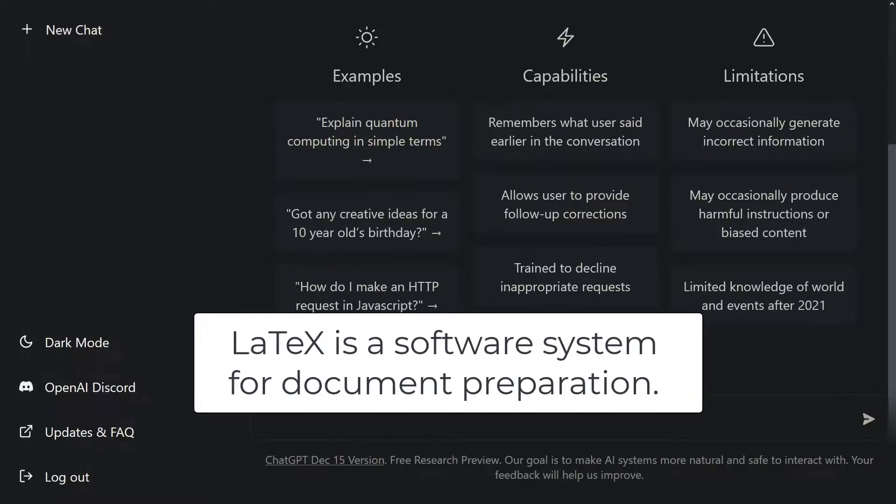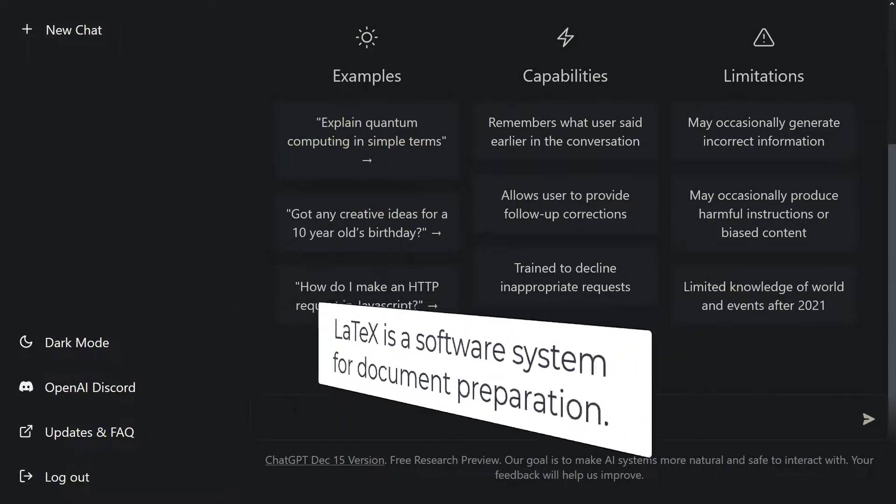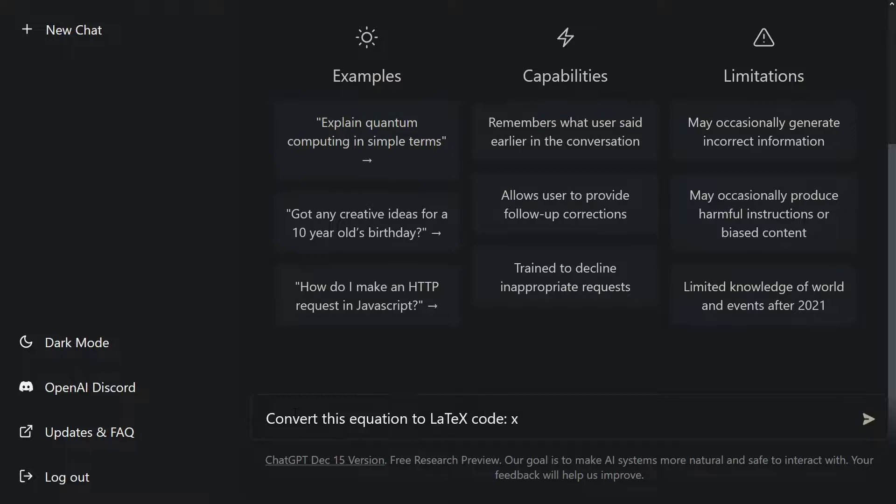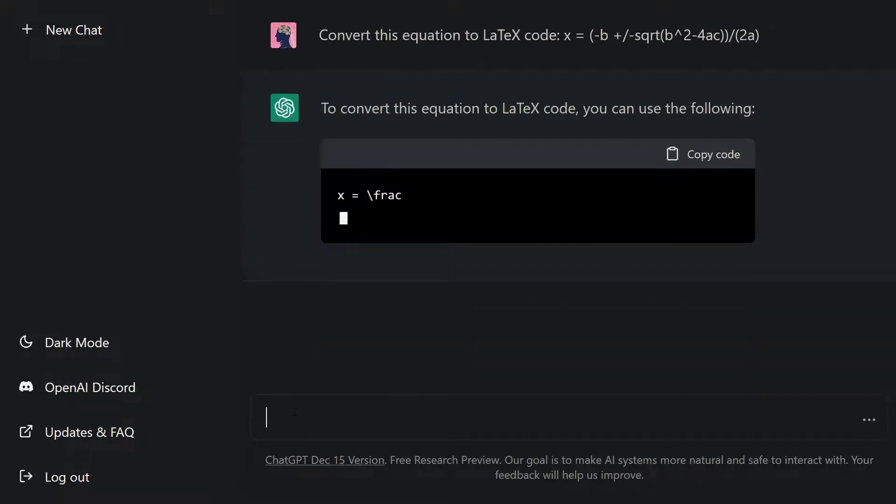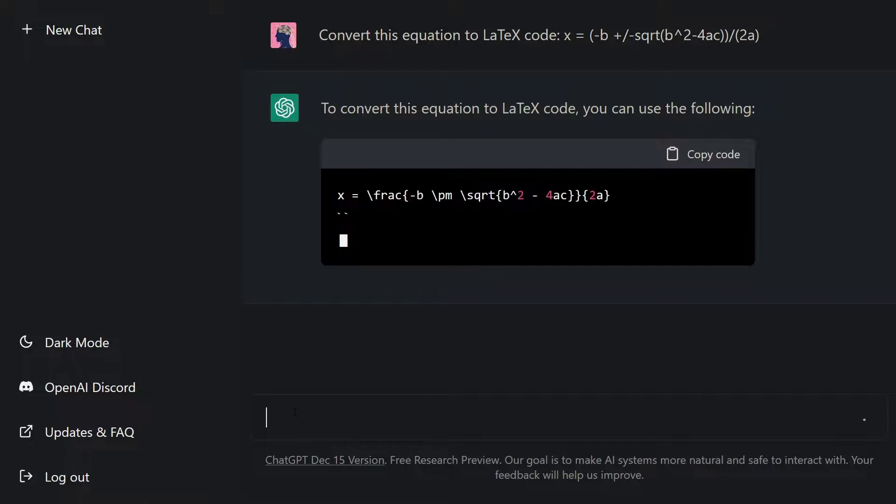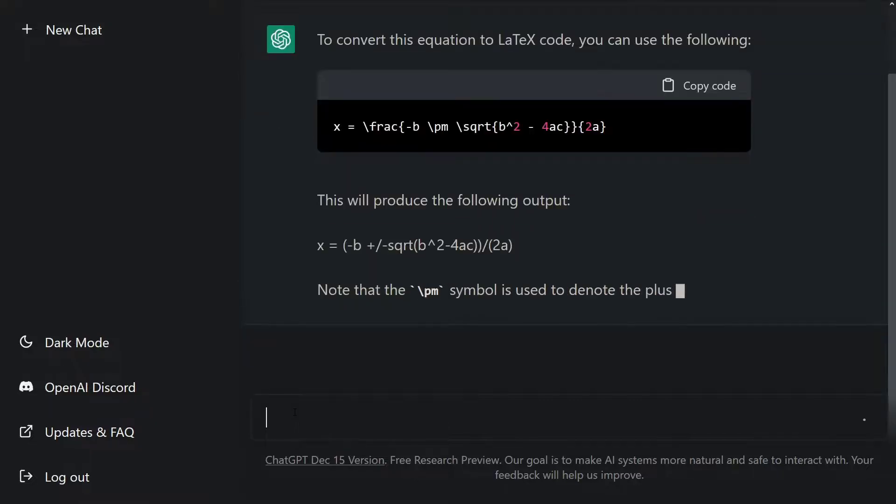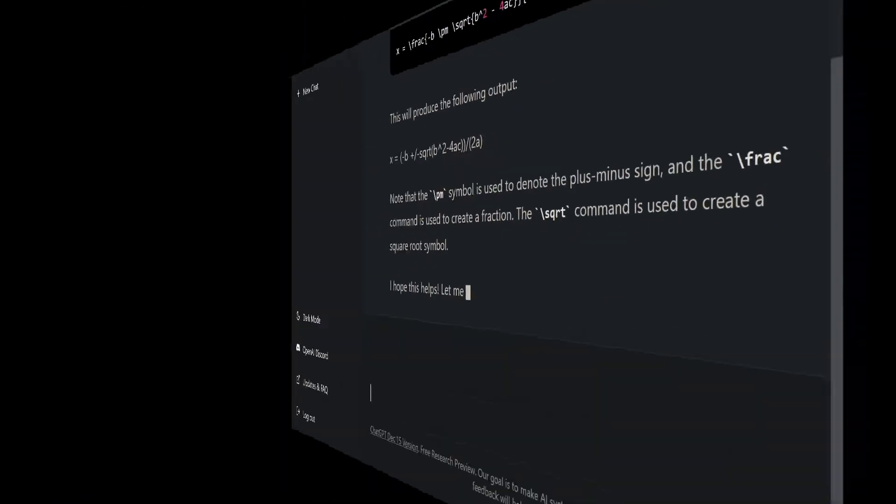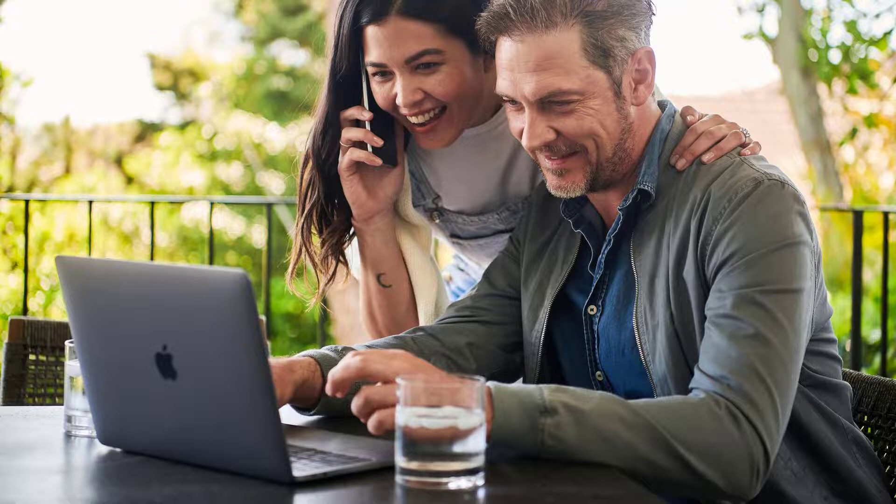Latex is a software system for document preparation. Latex allows us to easily control the format of documents. You can use ChatGPT to generate latex code. Let me show this. Let's take a math equation and convert this to latex code. Convert this equation to latex code. Let's use an equation. As you can see, ChatGPT is generating the latex code, and it is explaining this code. That's it.